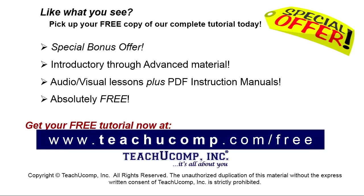Like what you see, pick up your free copy of the complete tutorial at www.teachucomp.com forward slash free.